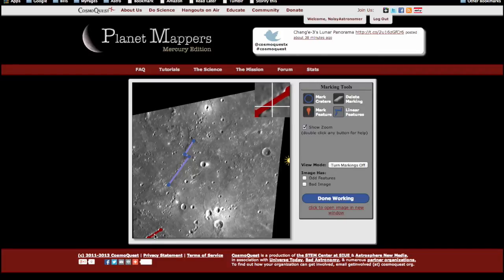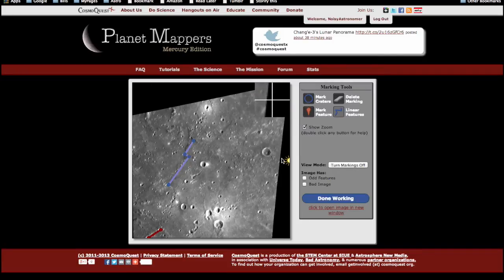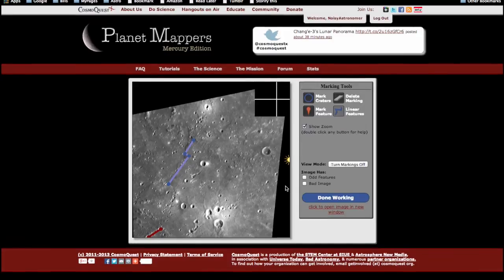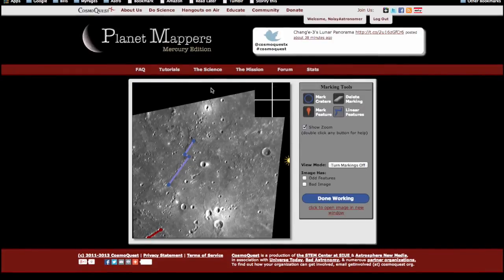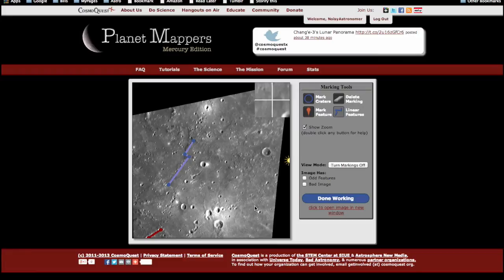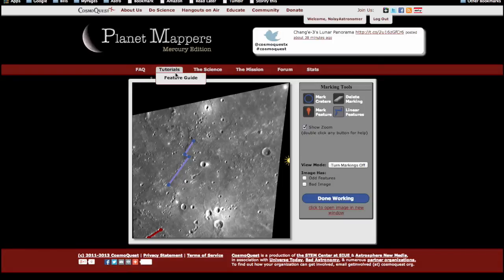If the individual craters within the crater chain are large enough, you'll also want to mark them with the mark craters tool, which we talk about in the next section. Many of these images from the Messenger spacecraft have dark areas around the edges where there's no data — don't worry about that. Just mark whatever you see in the part that has data. For example images of all the features you may see in your mapping, please look at our feature guide at the top menu under tutorials, feature guide.